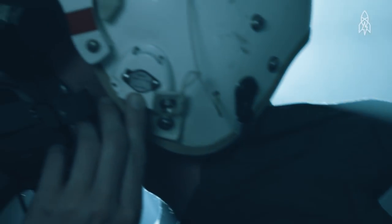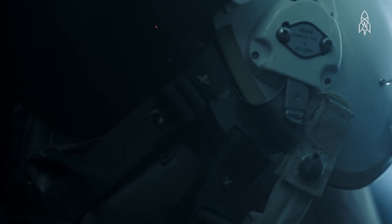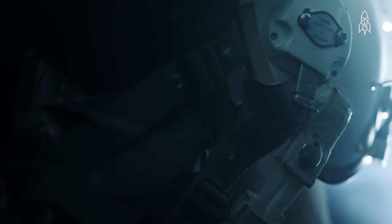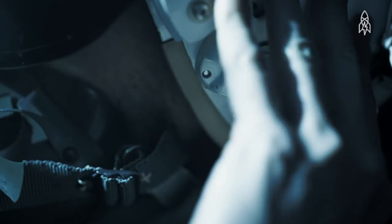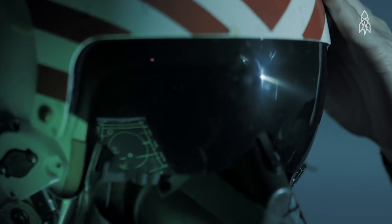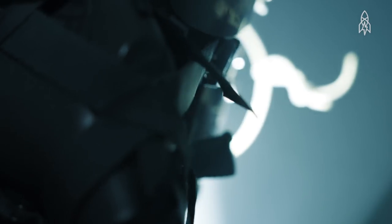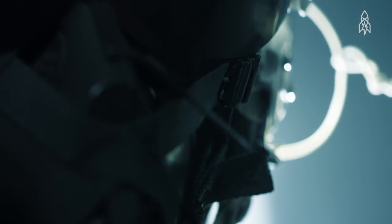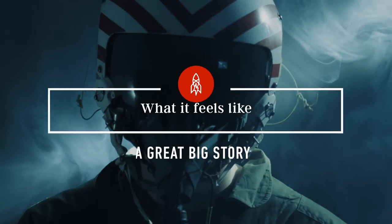I've flown past Mach 1 several times off the carrier. The most exciting portion of it is getting shot off the front end. Your body is experiencing this different feel to it completely. From zero to 150 miles an hour in about two and a half seconds.